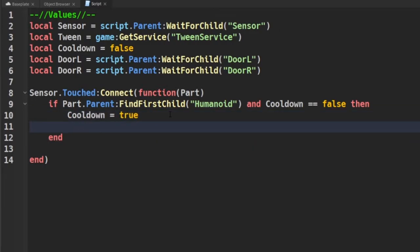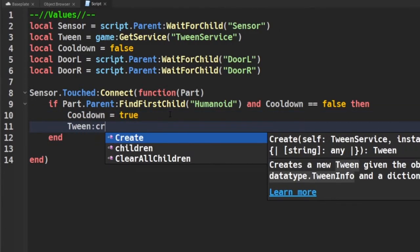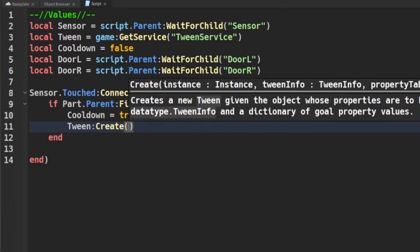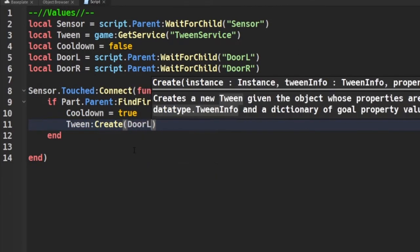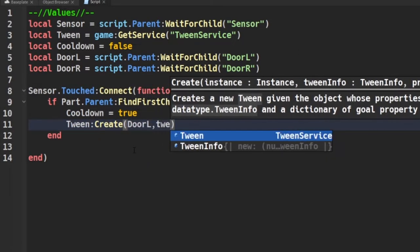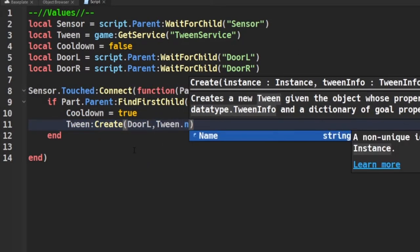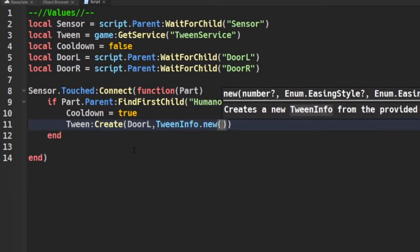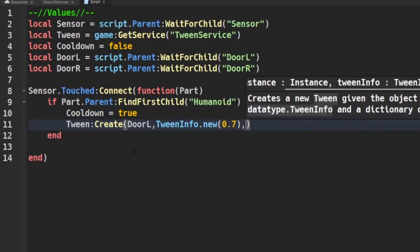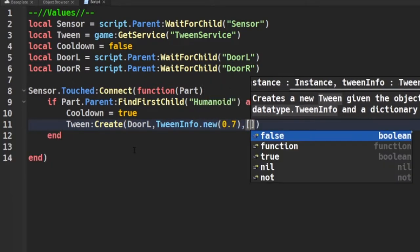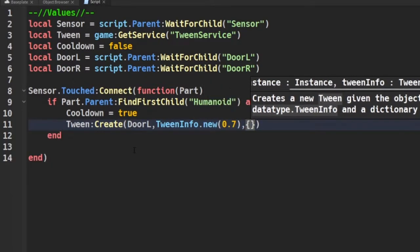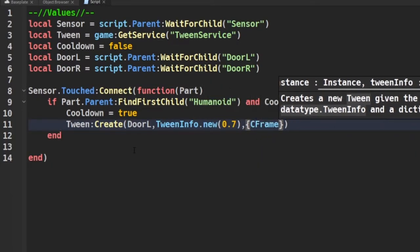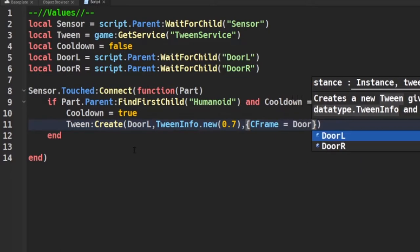Now we're going to continue with tweening the door, which means we're going to create an animation for the door so we can open and close when you walk up to it. So basically the parameters that go into tweening is what you will tween, which is the door we want to tween in this specific occasion, and then there's TweenInfo.